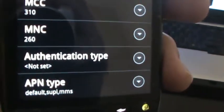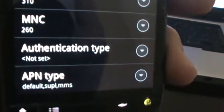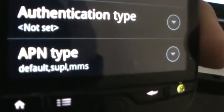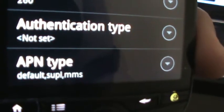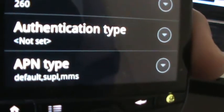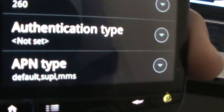Authentication type. Not set. APN. You're going to put default, comma, SUPL, comma, MMS.